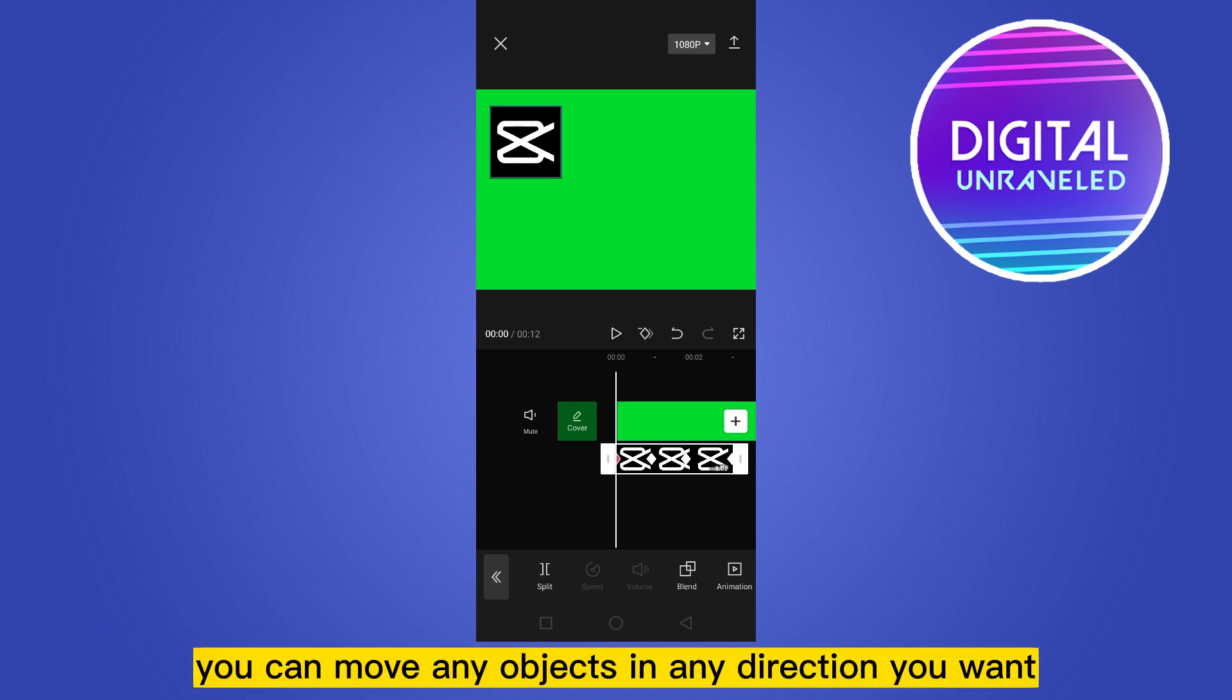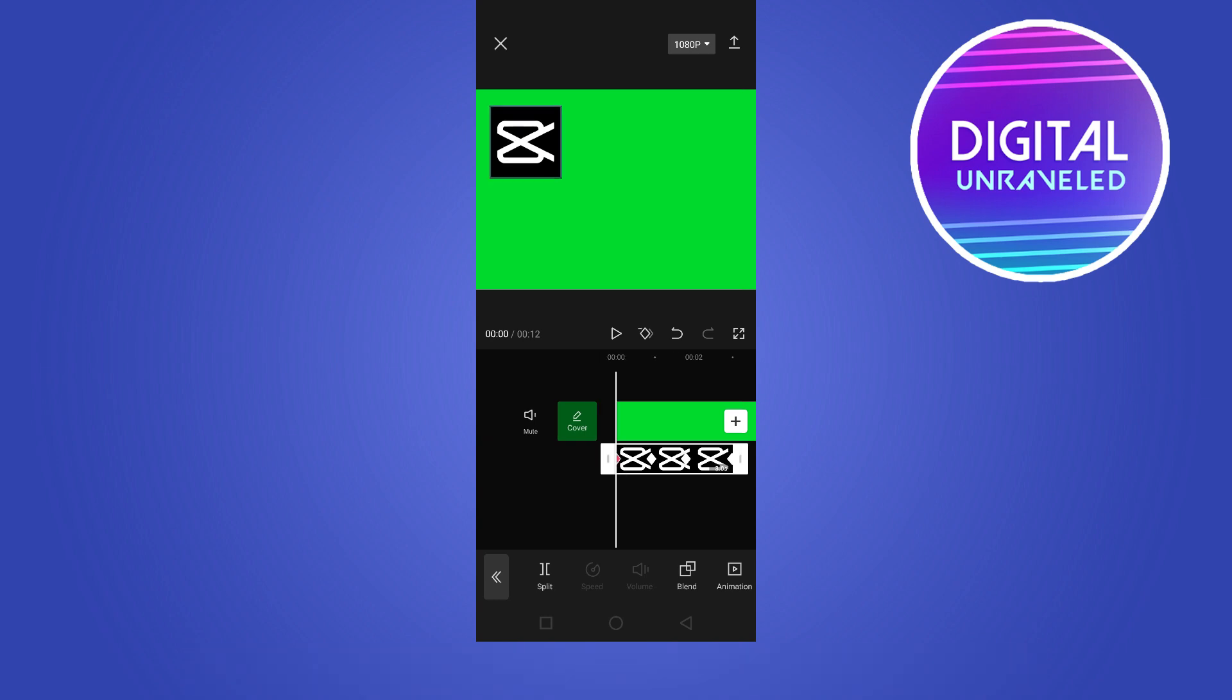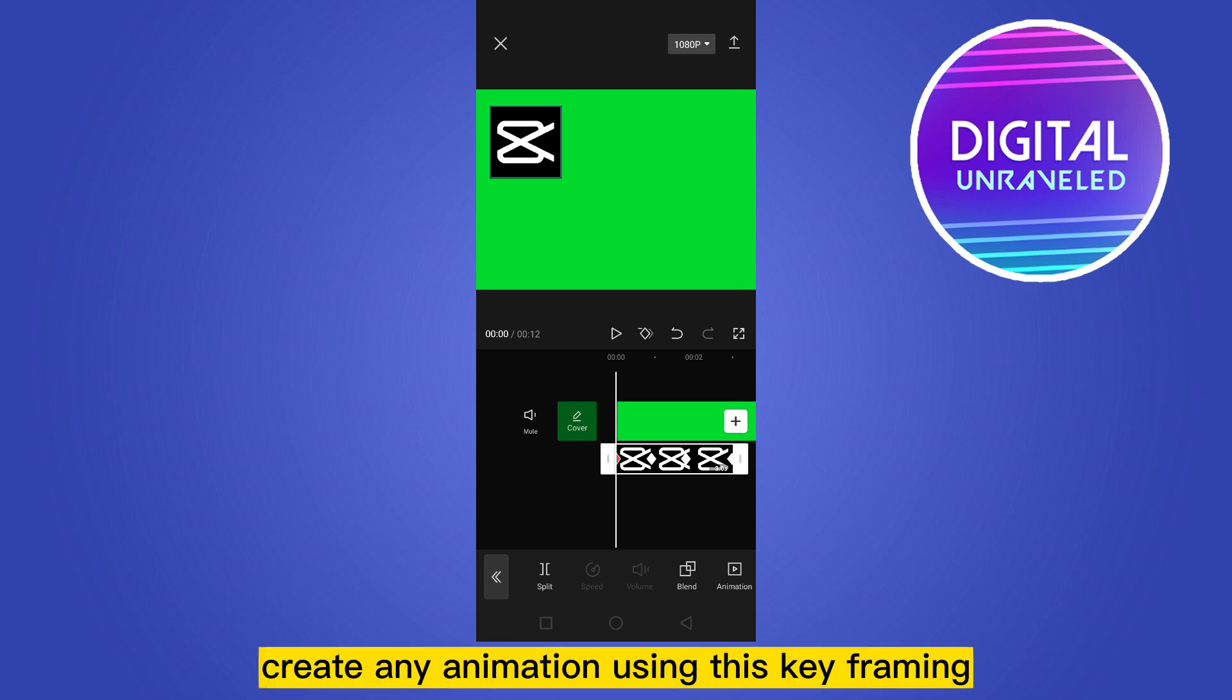You can also create any animation using keyframing. Isn't that amazing?